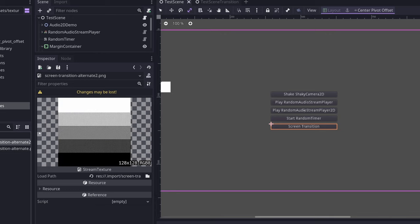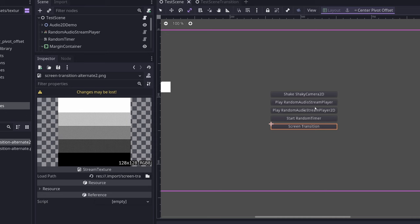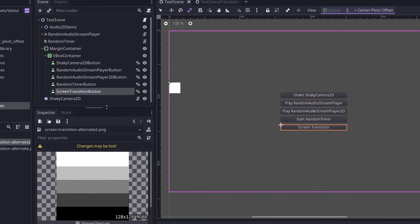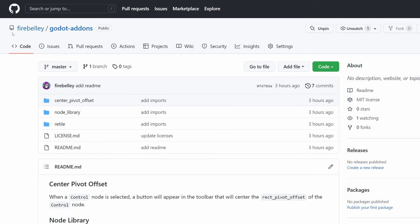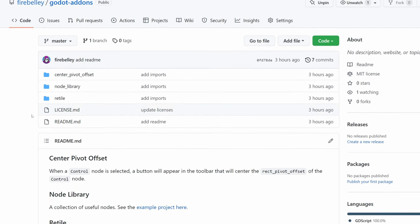So again, you can check out this example project, look at how all the code is structured, how all of these buttons work in here. And I hope that those add-ons are useful for you to use in your own projects. I'll be using all of these most likely in my entry for the Ludum Dare Jam 51. So that's it. Again, the repository is firebelly slash Godot add-ons on GitHub. Let me know if it helps and I will see you in the next video.